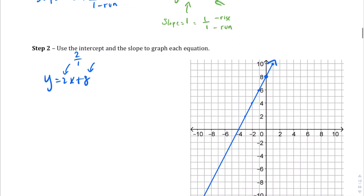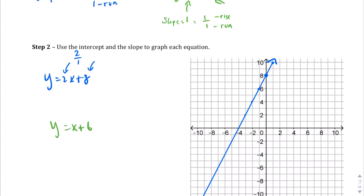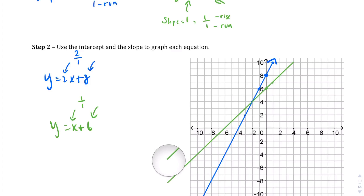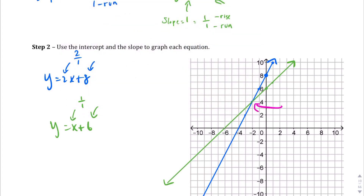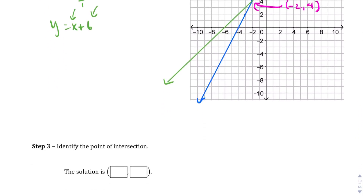For the second equation y equals x plus 6, we start at the y-intercept of 6. The slope is 1, or 1 over 1, so we go up 1 and over 1 repeatedly. Drawing this line, we find that the two lines intersect at negative 2 comma 4, which is our solution — the point of intersection.